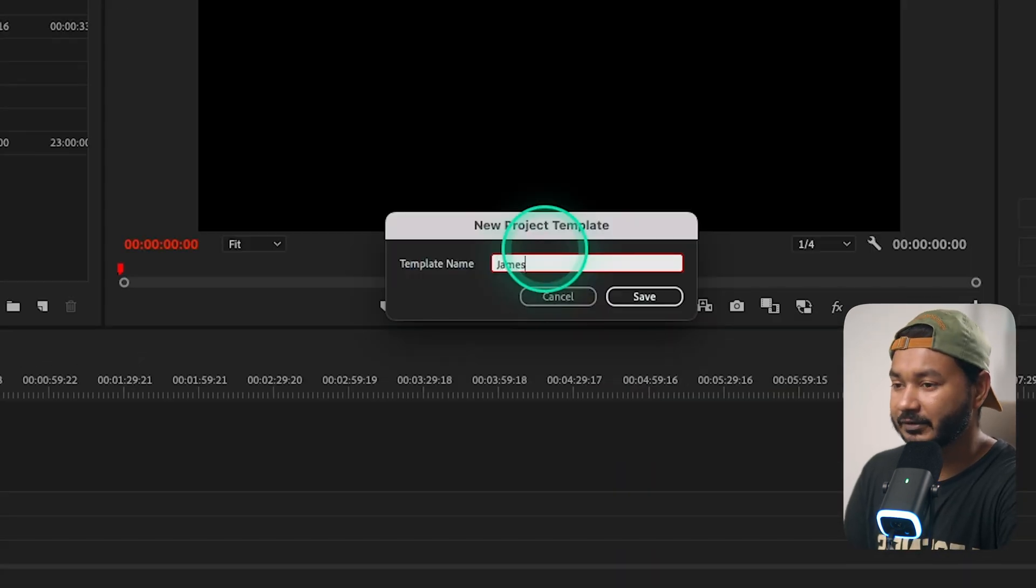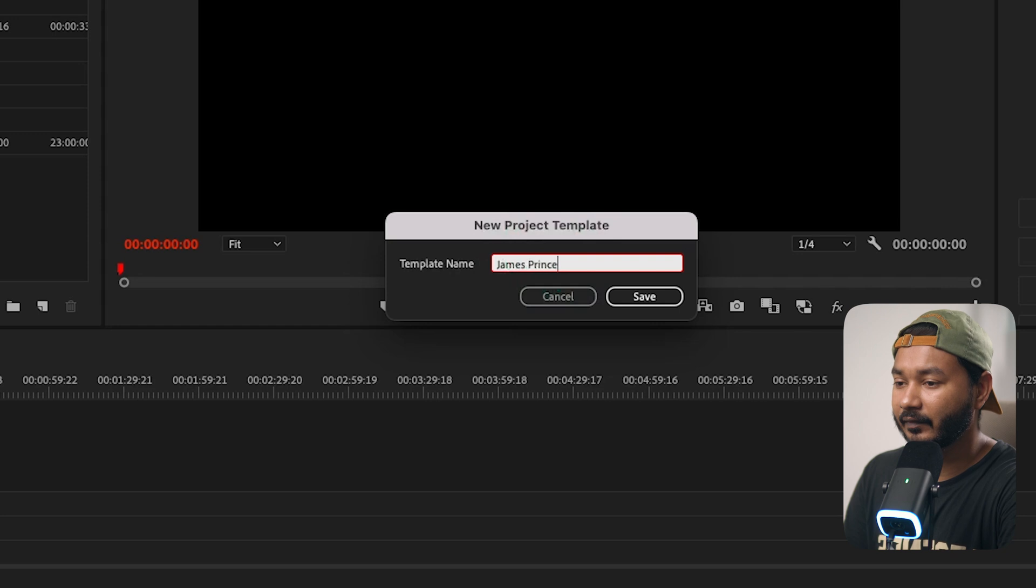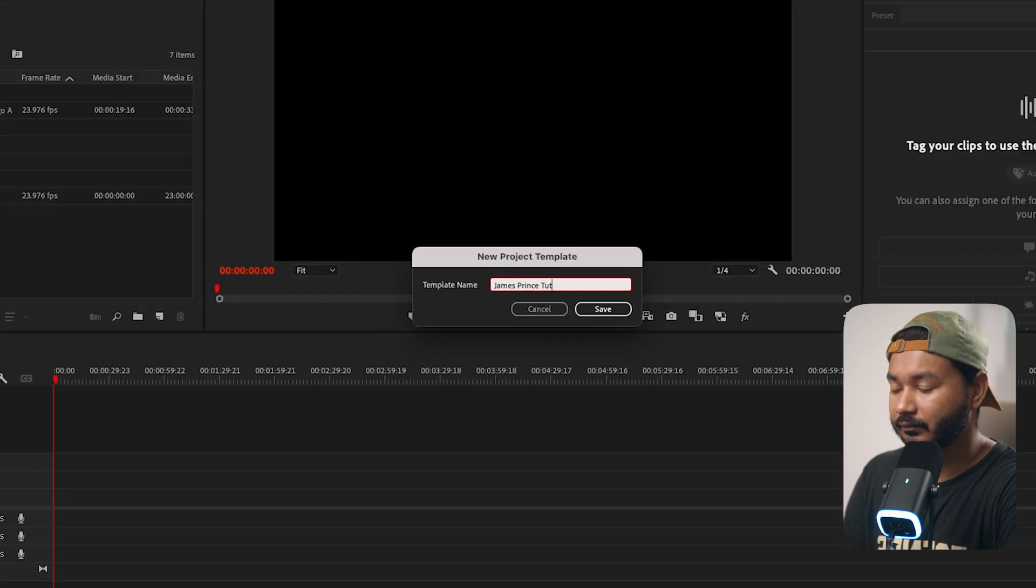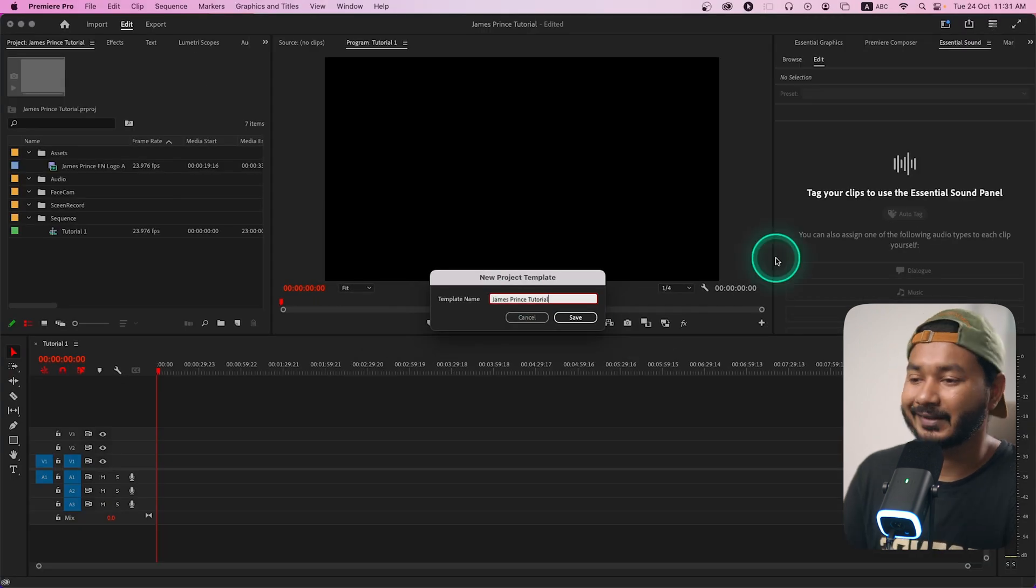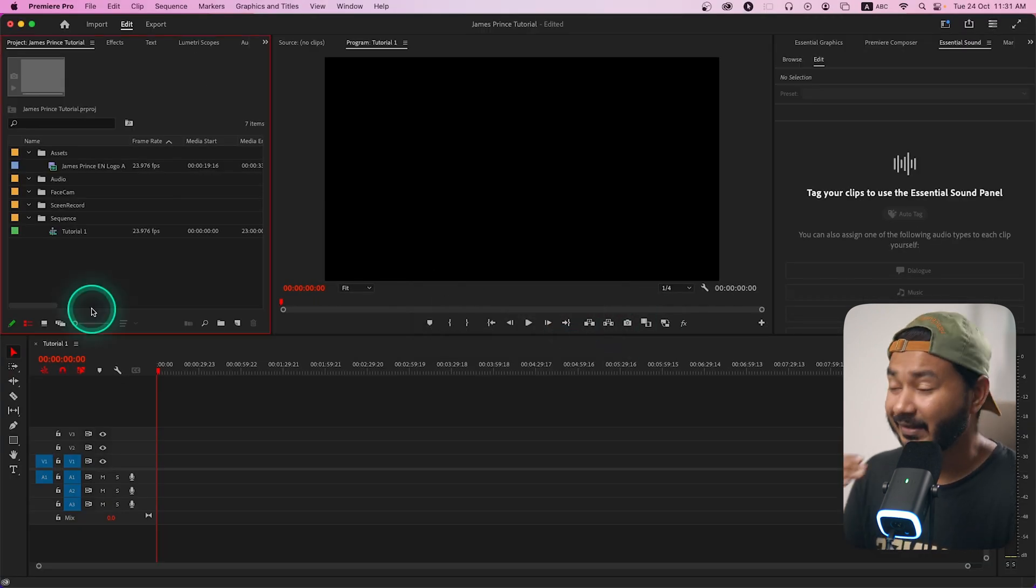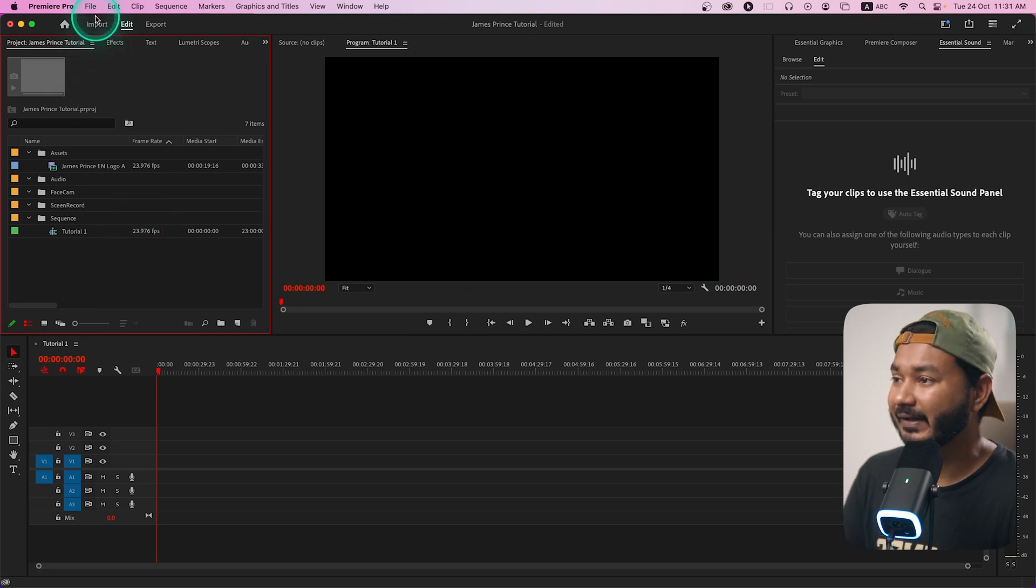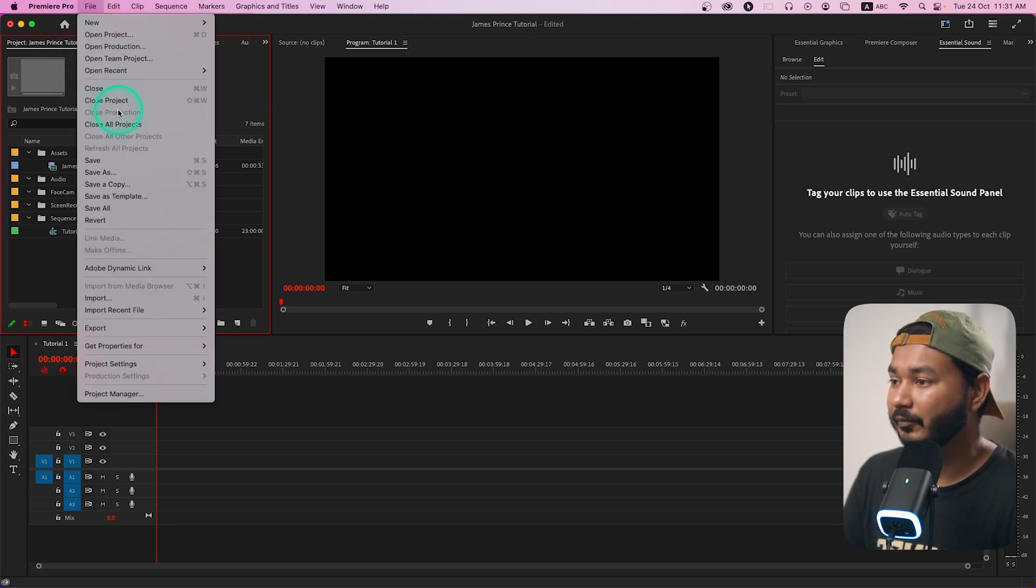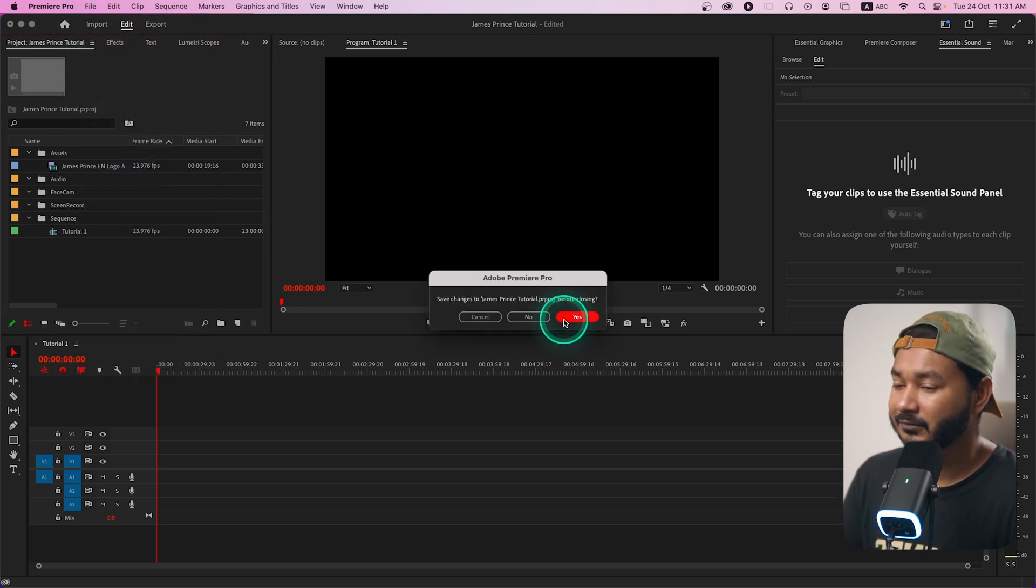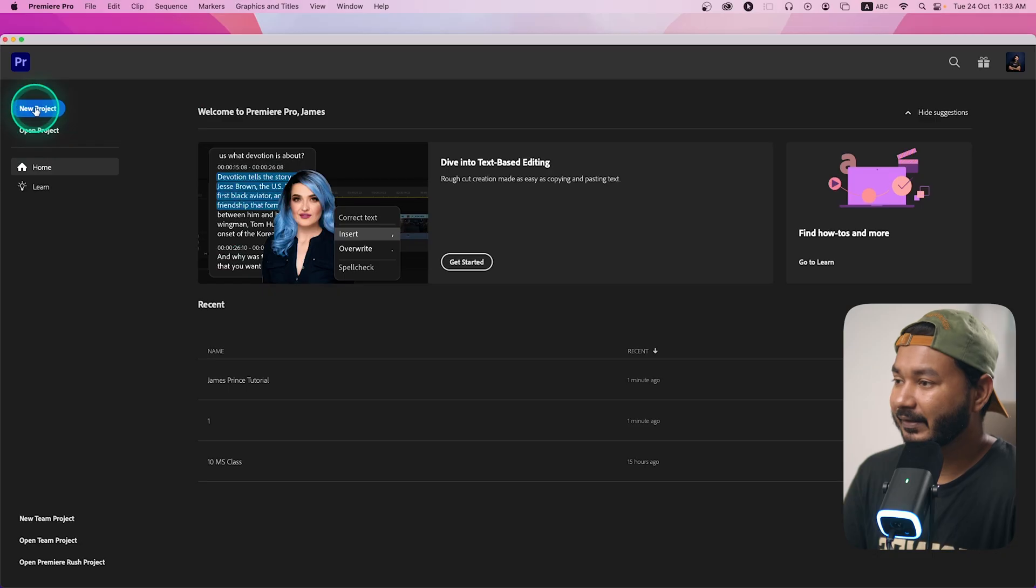Now I can go to file and from here I can save as template. So I'll just give it a name Jens Prince tutorial, then if I click save then the template will be saved on that template folder. I can close the project.